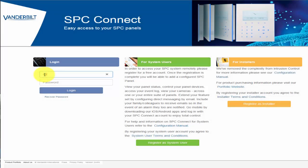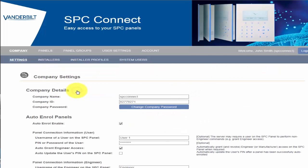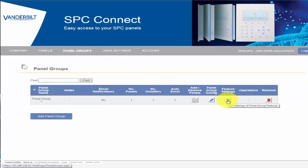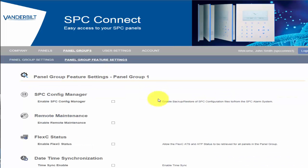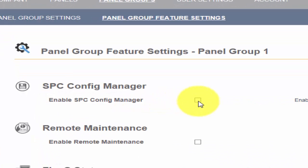We start by logging on to SPC Connect and selecting the panel groups. We select the feature and settings on panel groups we wish to enable the service on. We can now see an overview of all the services available to you.